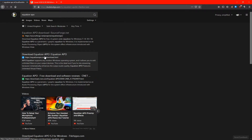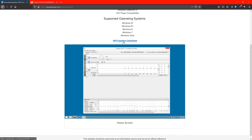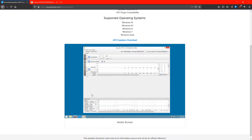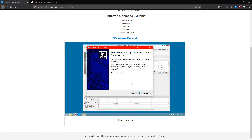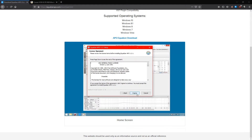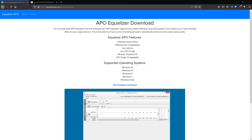If you go to EqualizerAPO.com and go to the download section, download the software and install it. This is the installer — it looks like a normal installer. I'm not going to install it because I've already installed it.